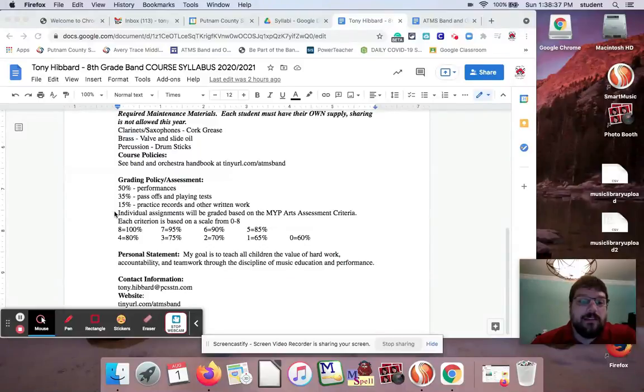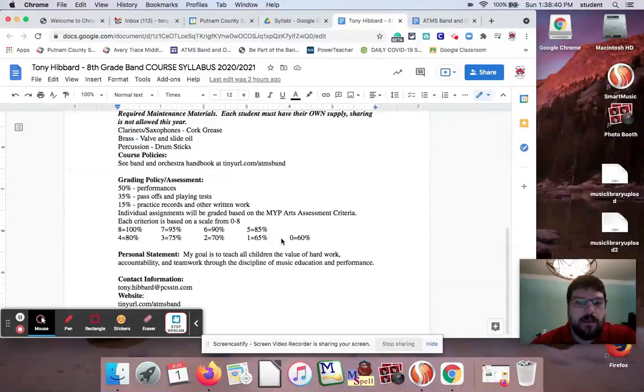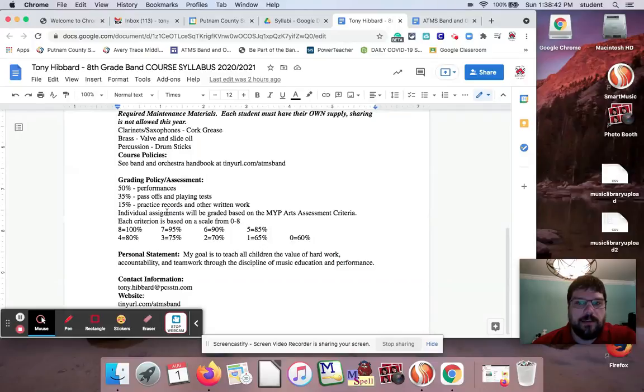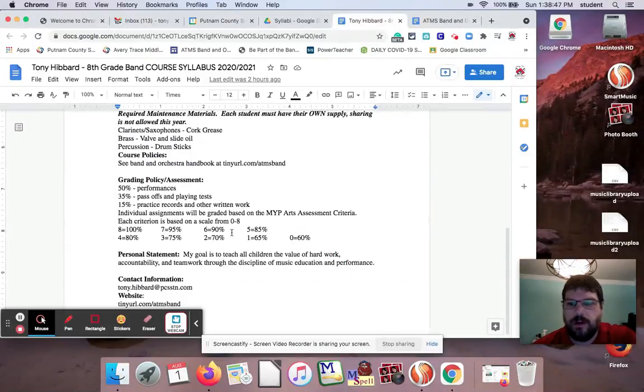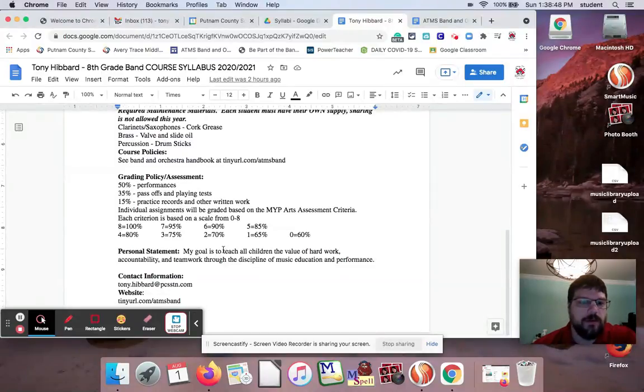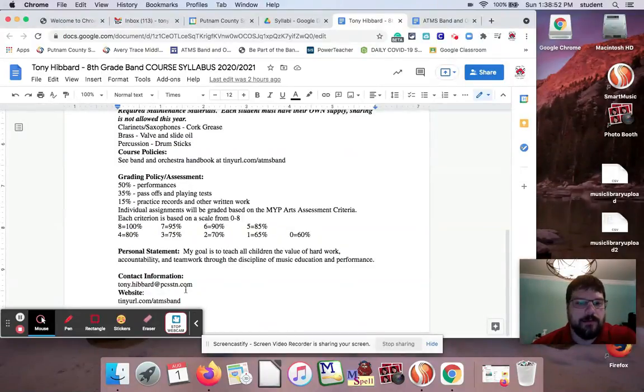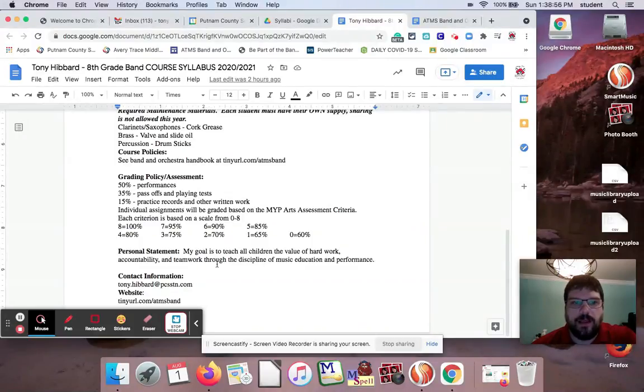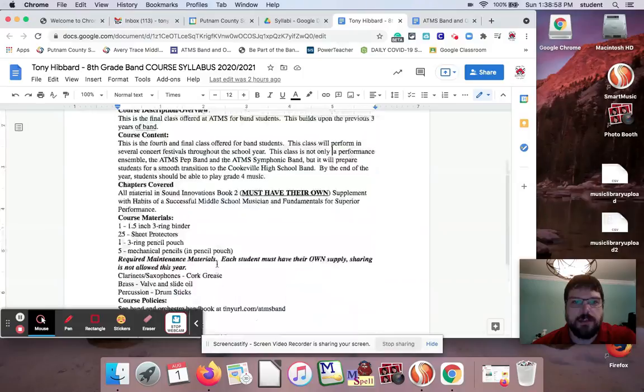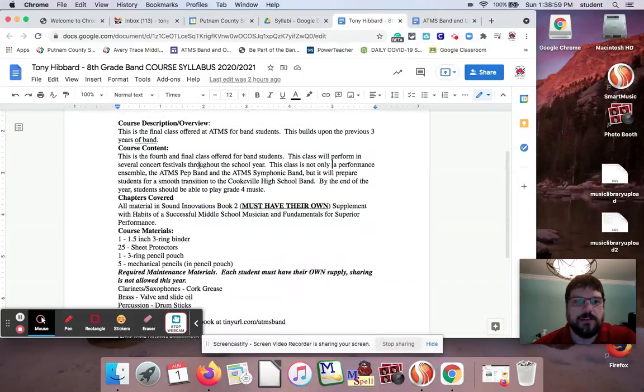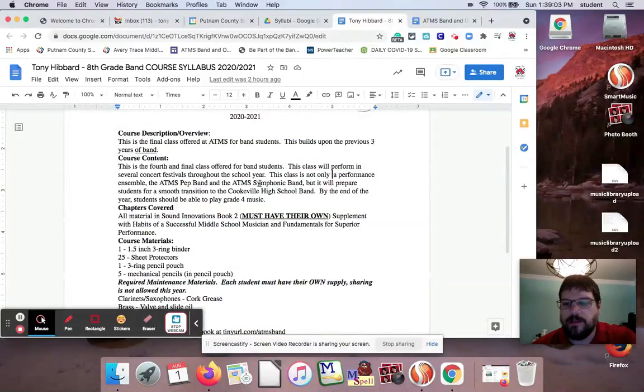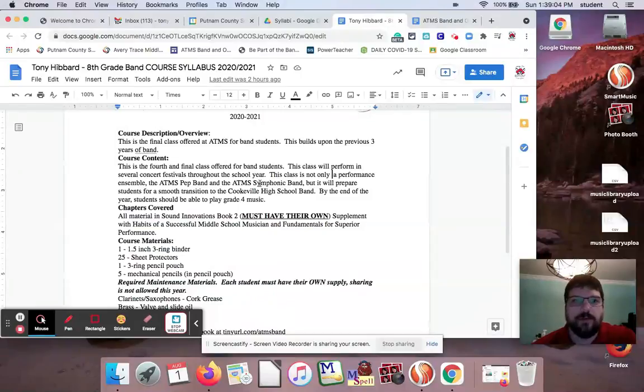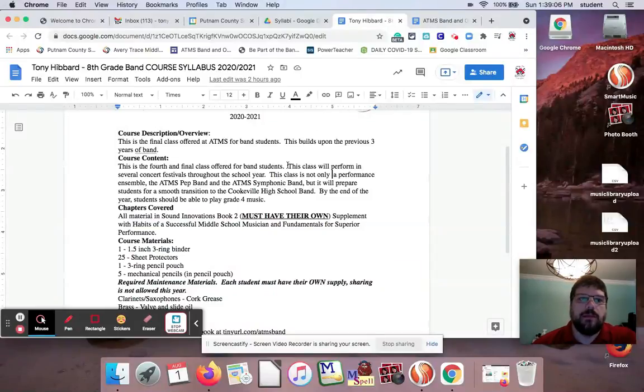Grading policy: 50% is performances, 35% is playing tests. I try to do a playing test once a week, once every other week if possible. And 15% is practice records or any other written work that we have to do. And I'll do a video on how I do practice records. I do practice records completely different from probably anybody you've ever known. And then this section right here, the MYP arts assessment criteria, that is an IB thing. So we have to do that for our IB stuff. Personal statement, there's that. And then we have to do our contact. So I have to do that for all of my classes, and then we have to post it on our website.